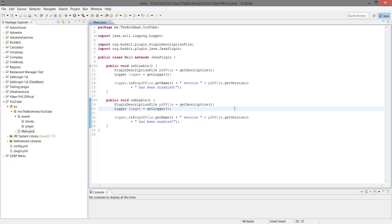Hello there, brosters and everyone else watching. This is the Broman, and welcome to episode 13 of our Bukkit plugin coding tutorial. In this episode we are going to make a god mode, so when a player toggles their god mode, it will make them so they cannot take damage for whatever reason.